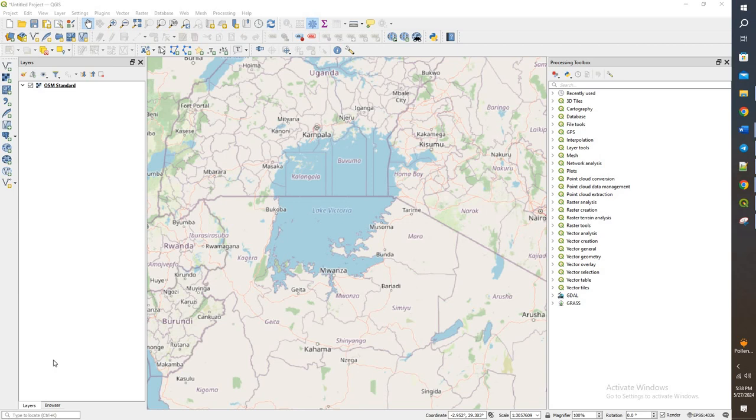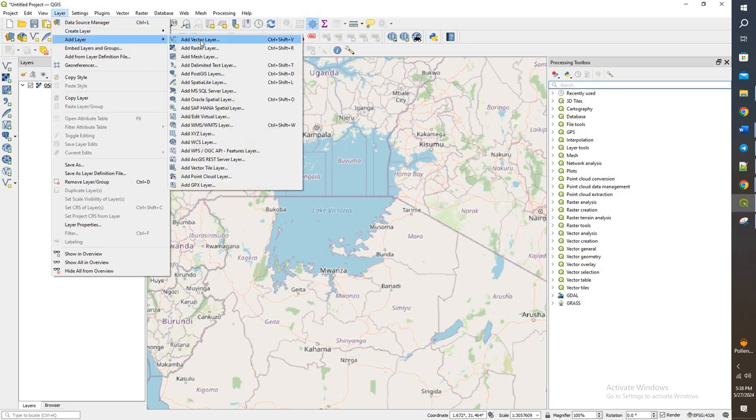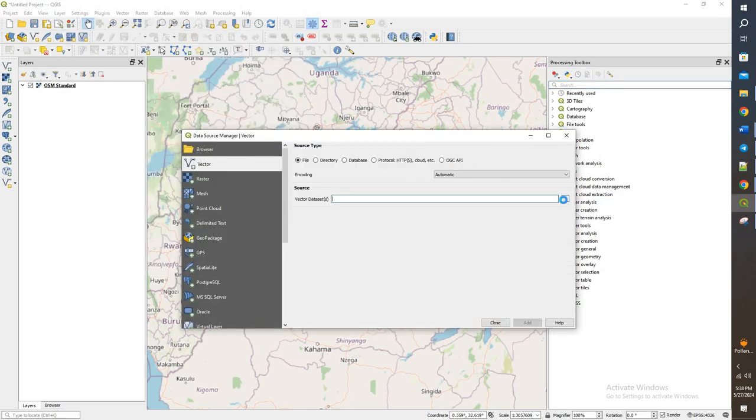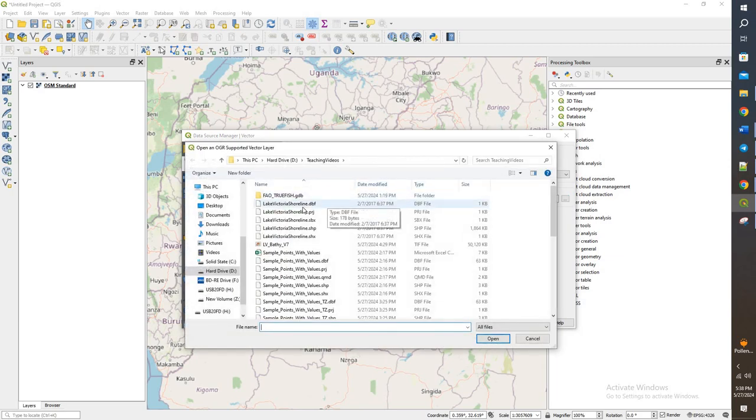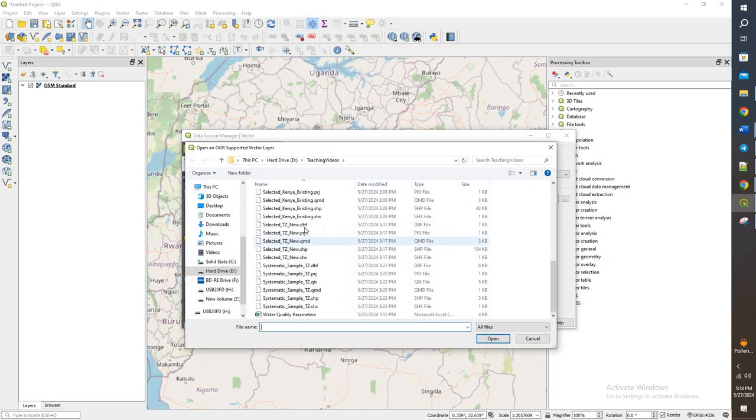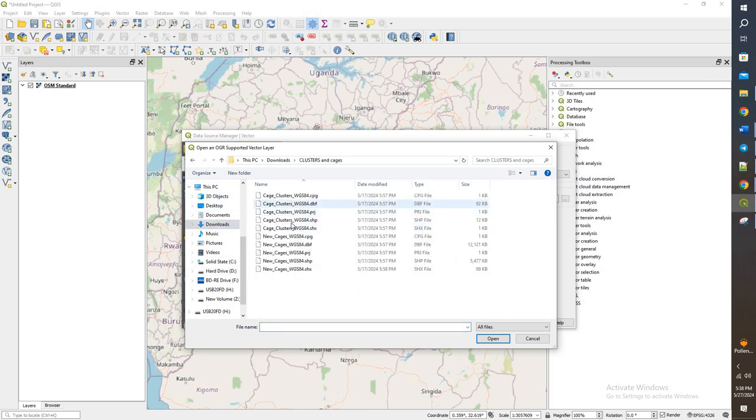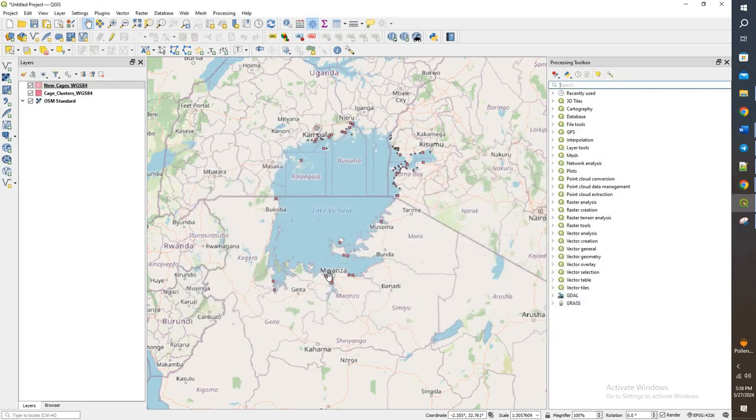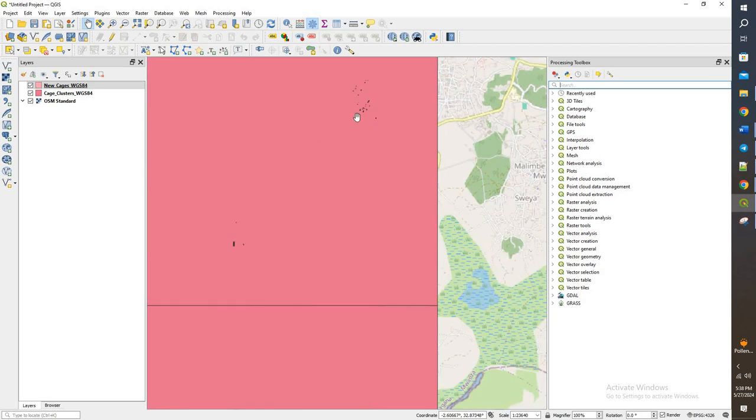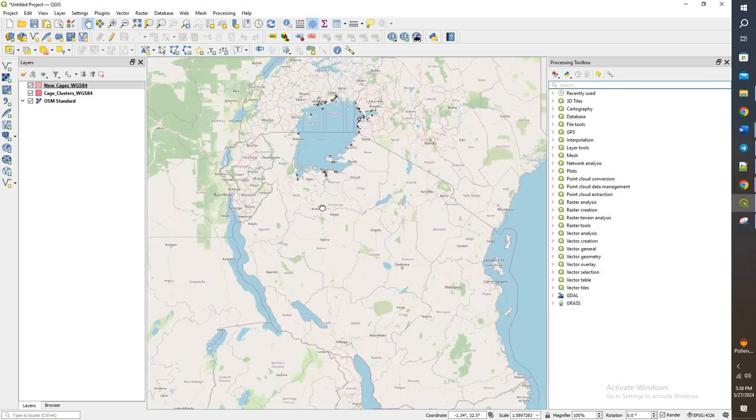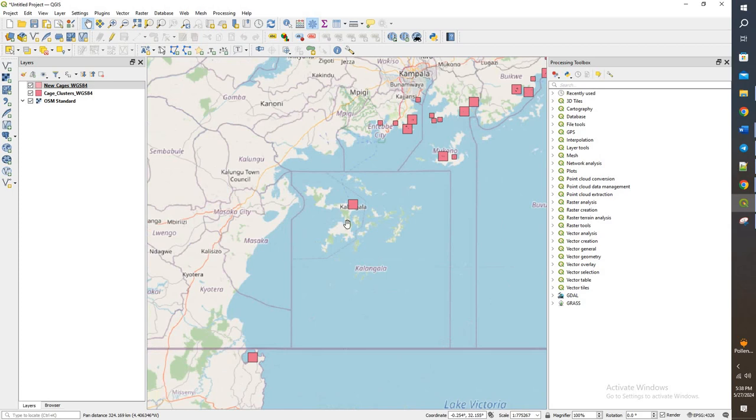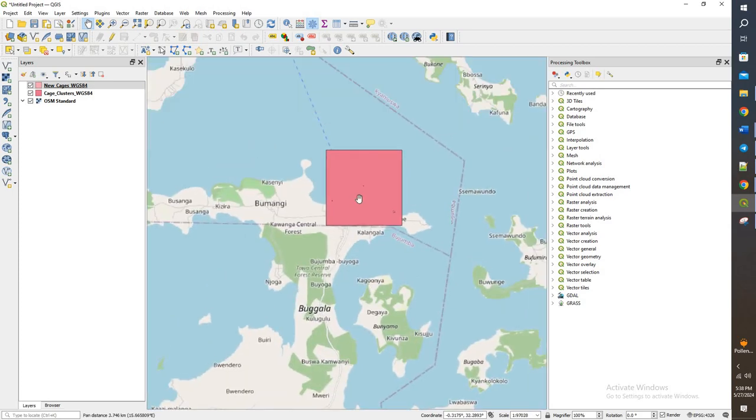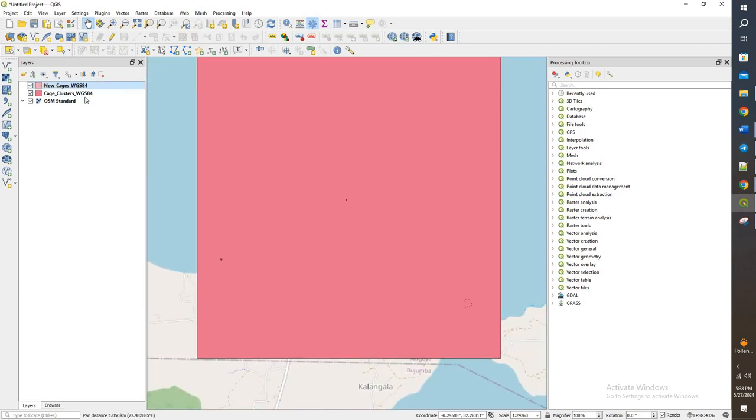So to get started, what we're going to do is add in the cages and the clusters. If we look here, we have a bunch of clusters, and then inside of the individual clusters, we have the cages. So let's come back, and we will take a look at this cluster itself.